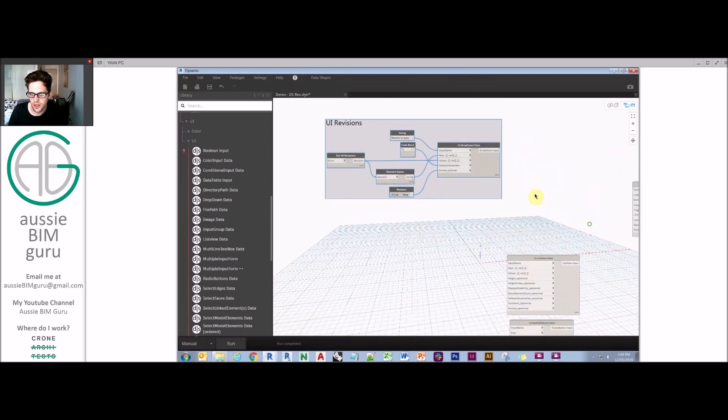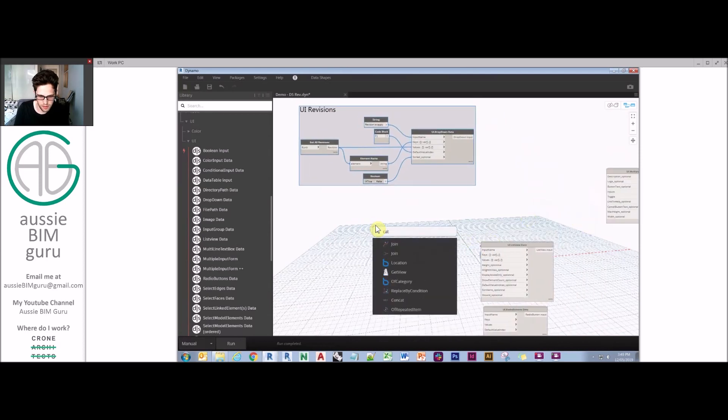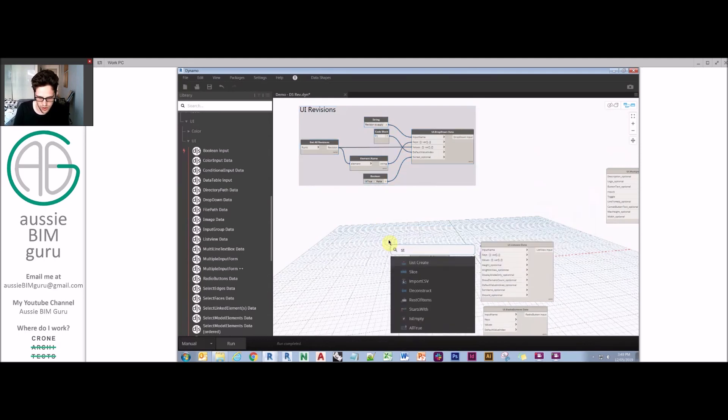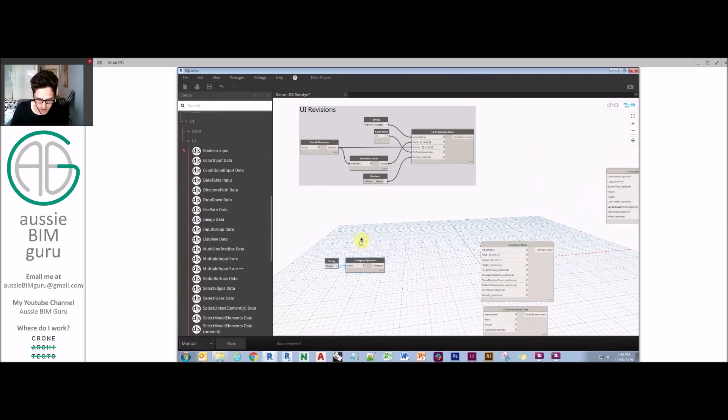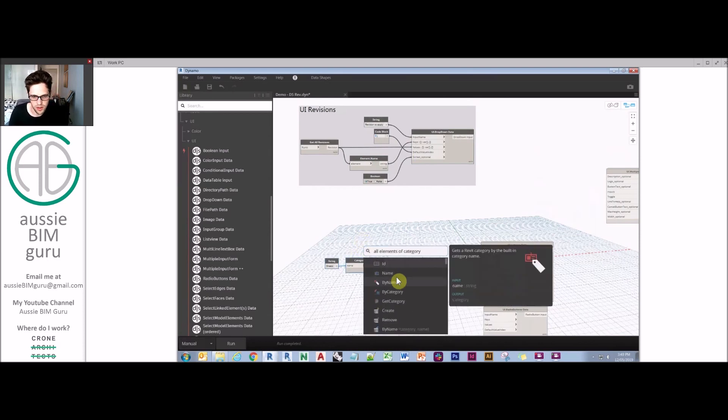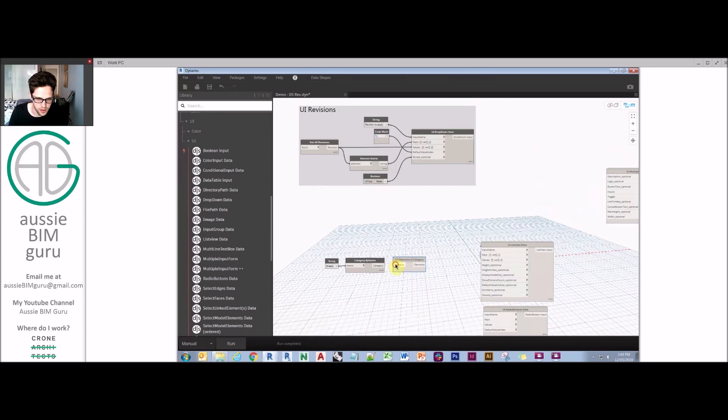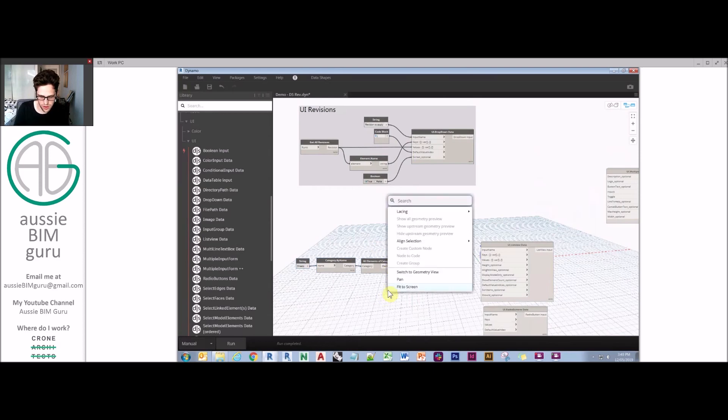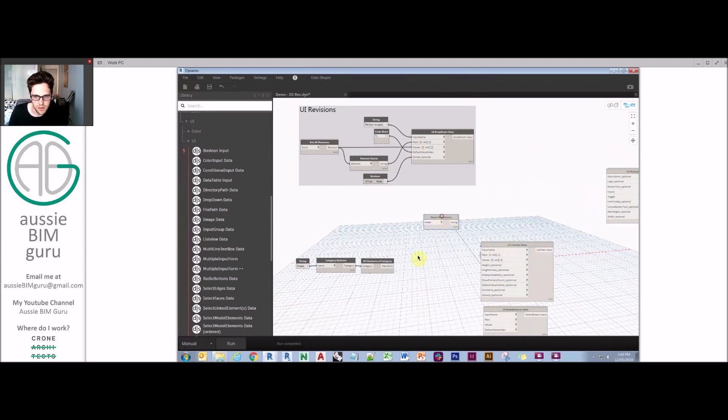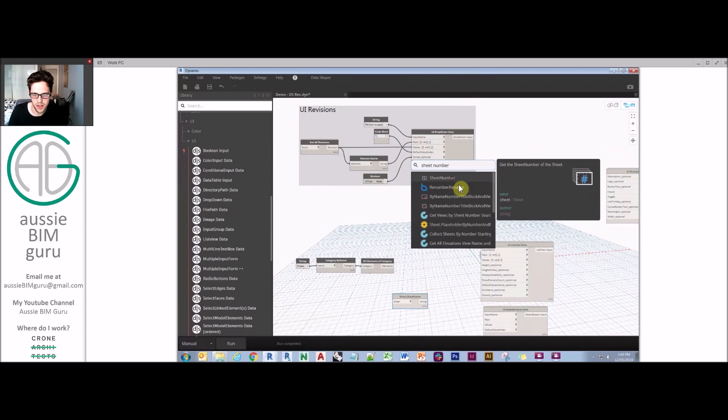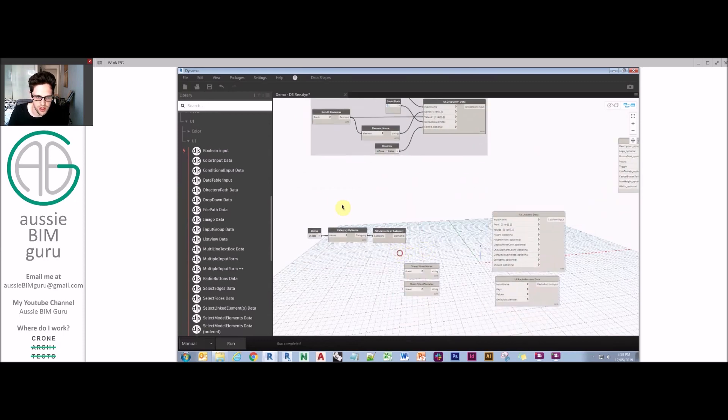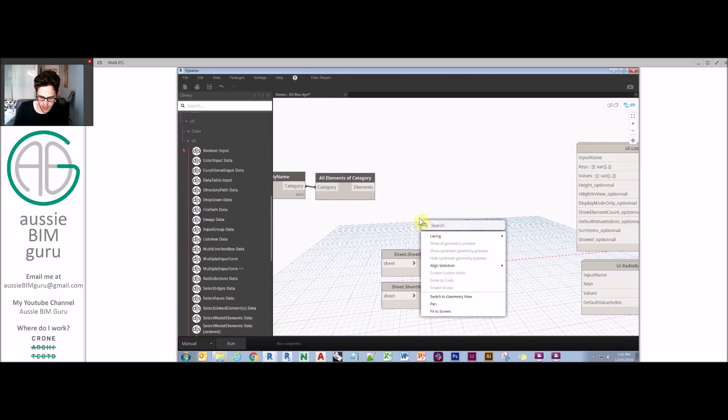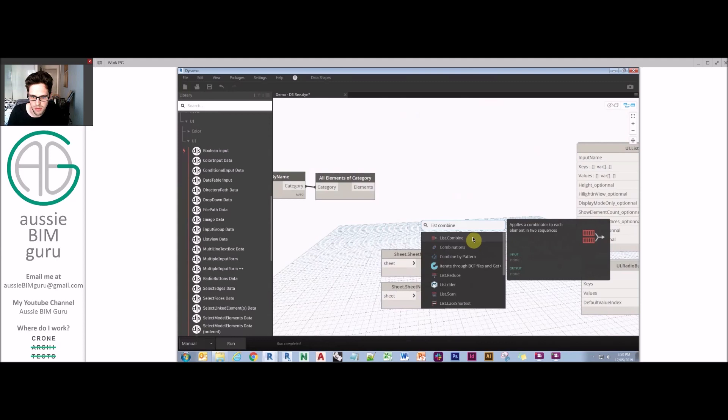That's one component of our UI that we've built there. We'll just block that off and call that UI revisions. The next thing we'll need is our sheets. So we're going to do a category by name and use a string to name the category as sheets. And we're going to get all elements of category as well in order to collect all our sheets. That node's always quite far down the list even if you type it in exactly as it needs to be. So that would be our sheets, but we're also going to get their name and their number using the sheet name and sheet number node.